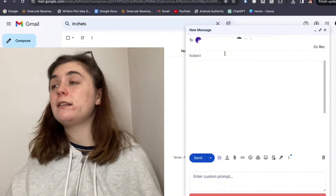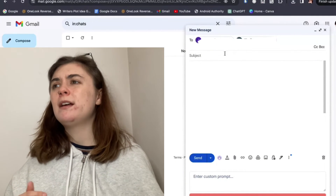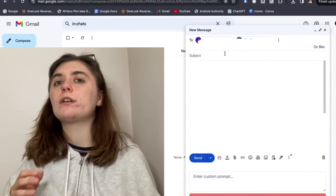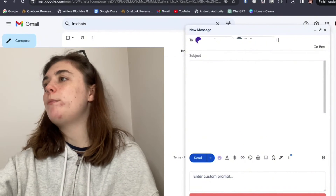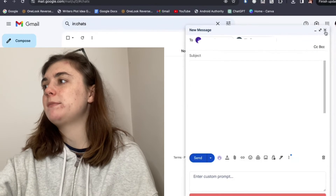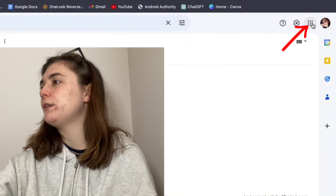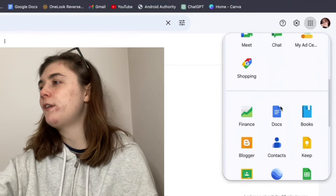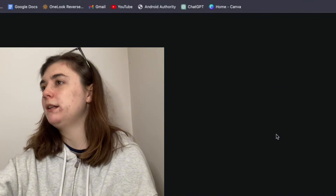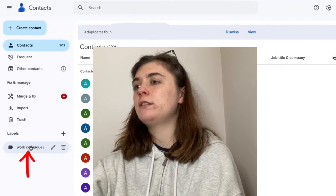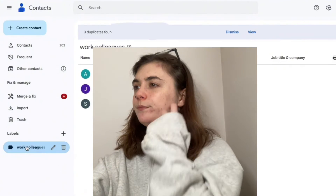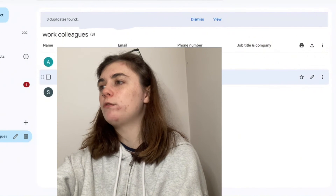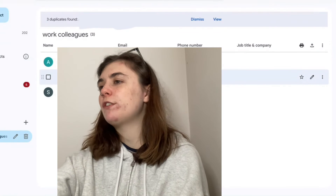If you wanted to edit the Gmail group you just created — say a colleague has quit the company and no longer needs to be in this Gmail thread — you're going to want to go back to that contacts page. To do that, go to the Google Apps drop-down, scroll down until you find Contacts, and click on it. Then go back into the labels. When you hold your mouse over one of these contacts, a bunch of different icons appear.